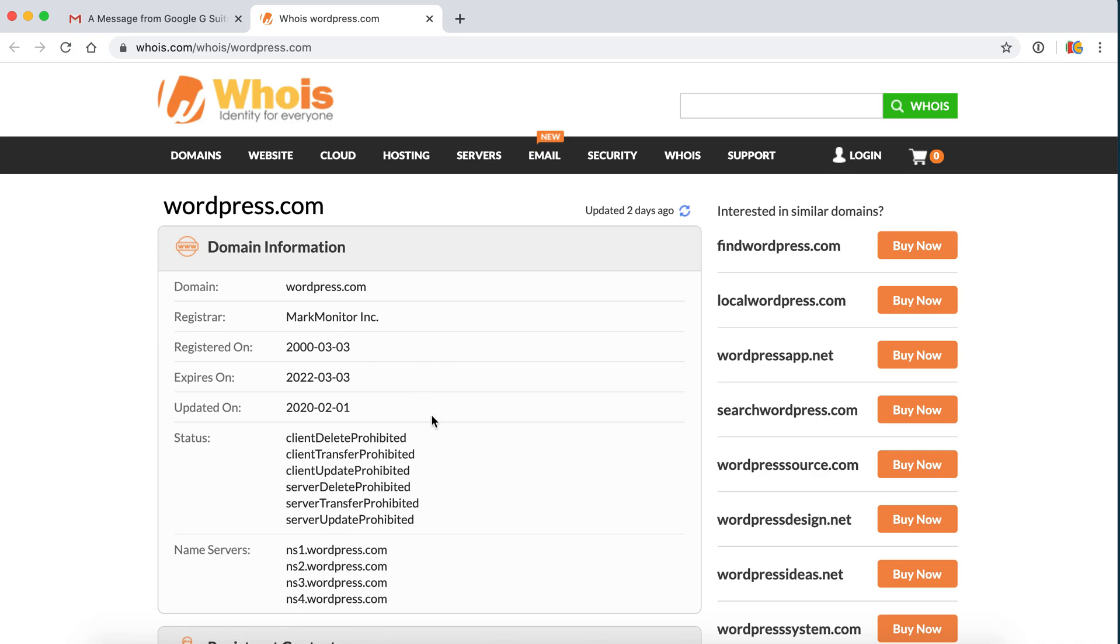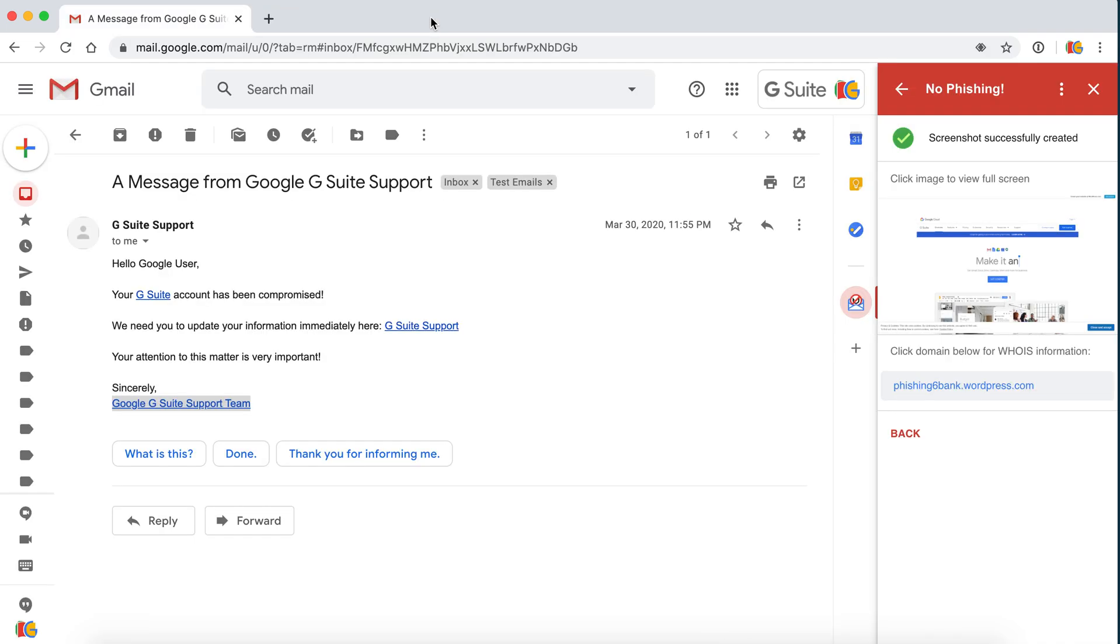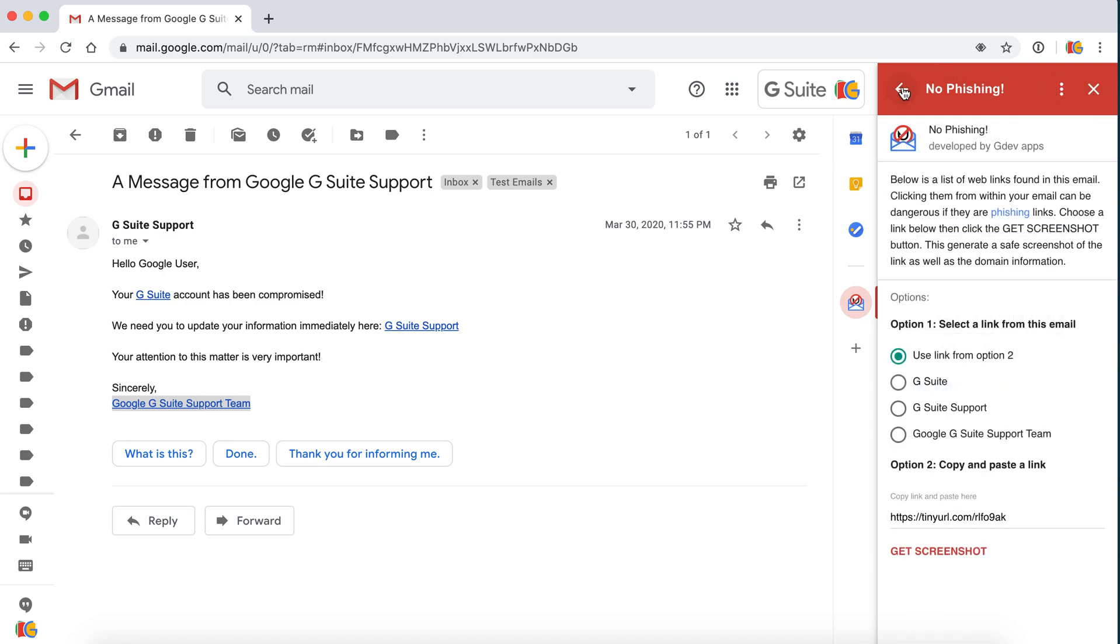which seems like it is a phishing website. So there is a quick overview of how to generate screenshots of links in your email so that you can determine whether it is a credible email.